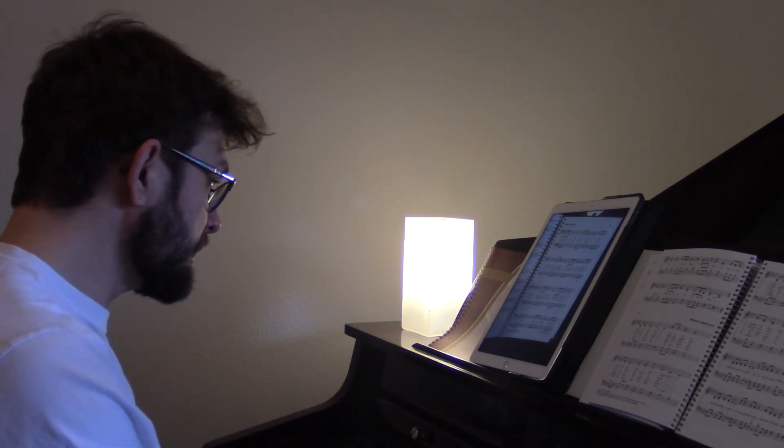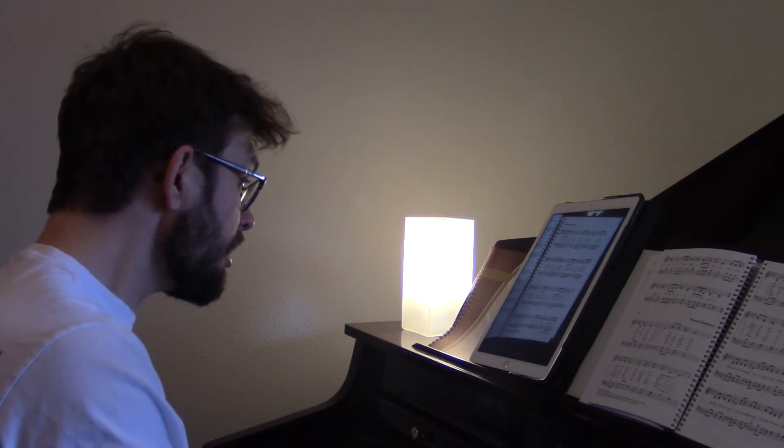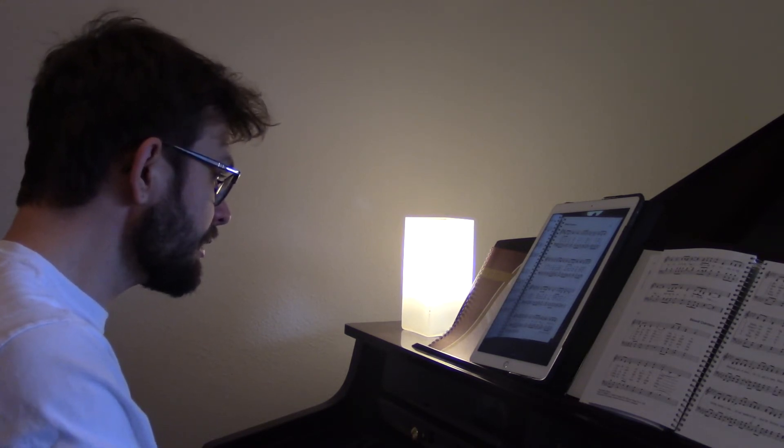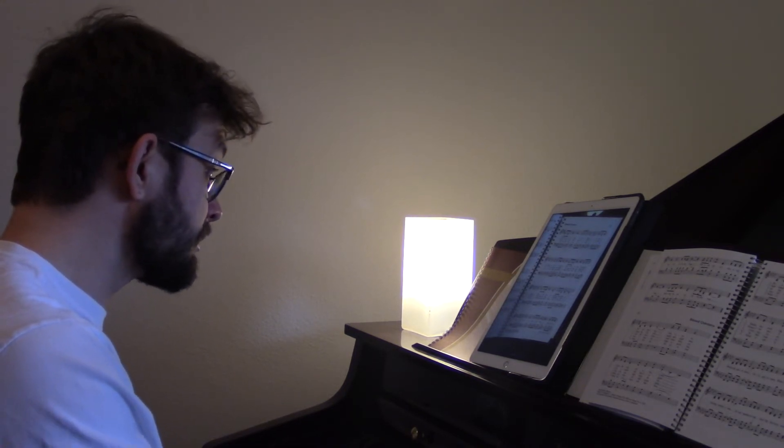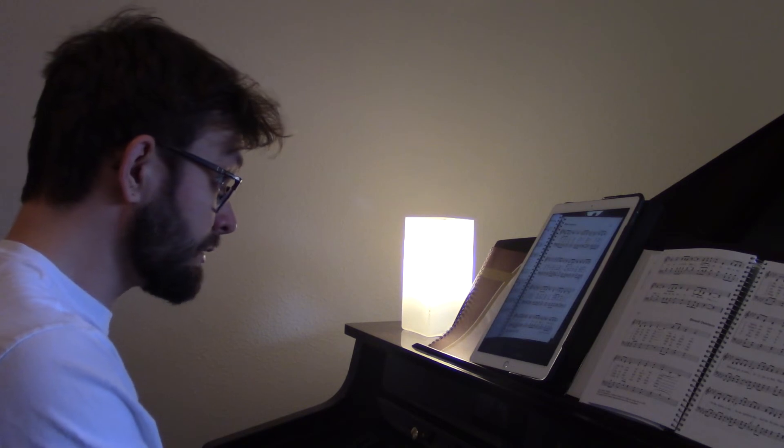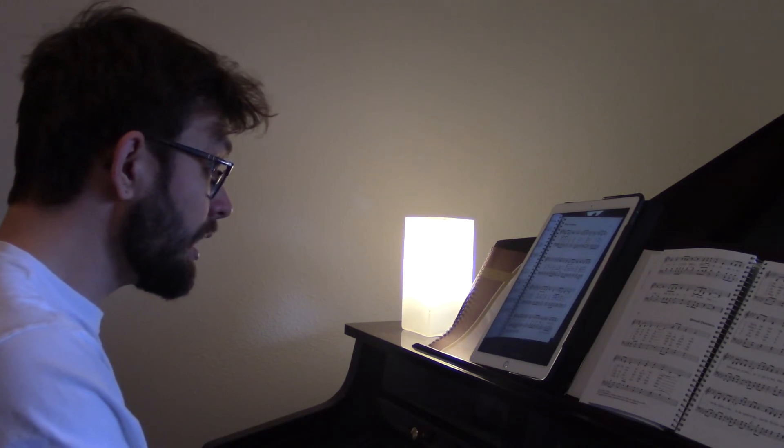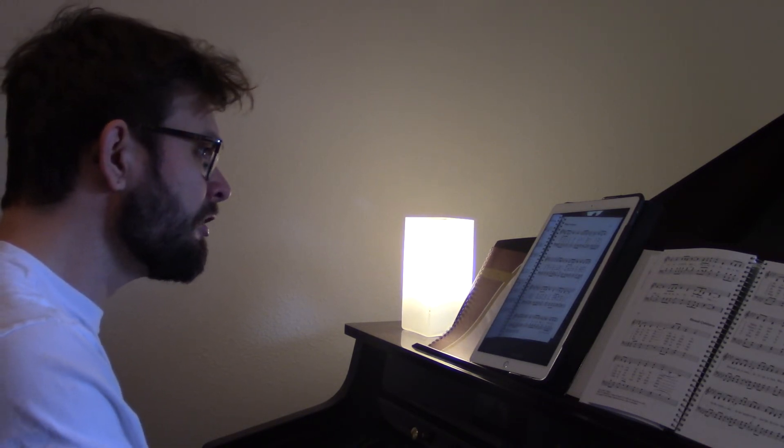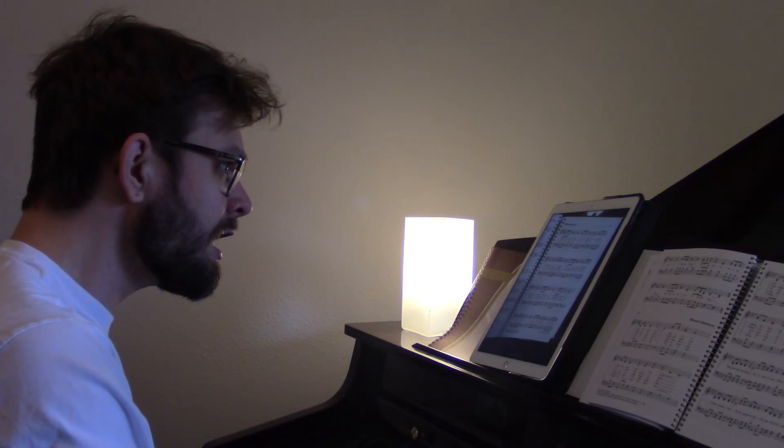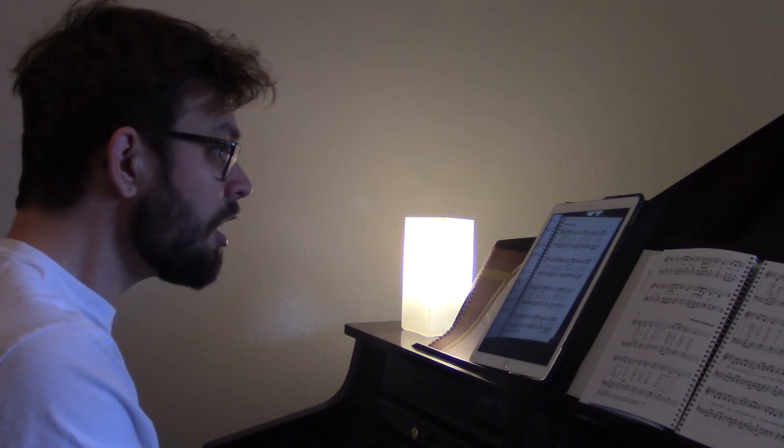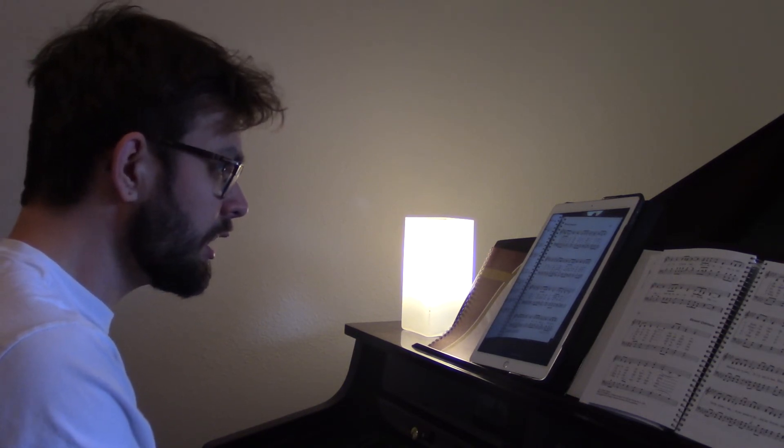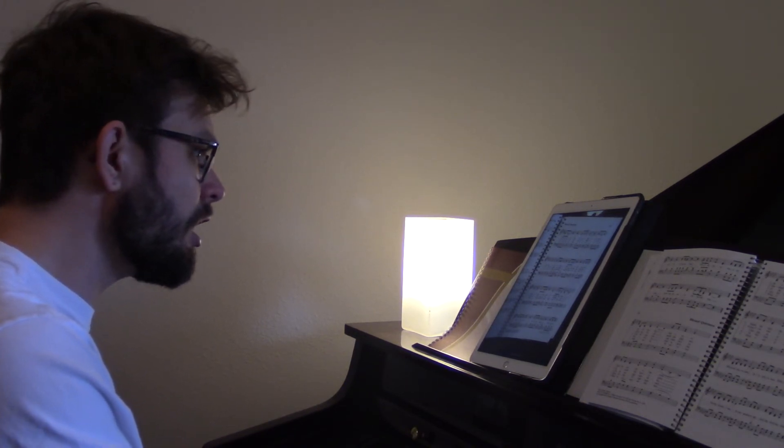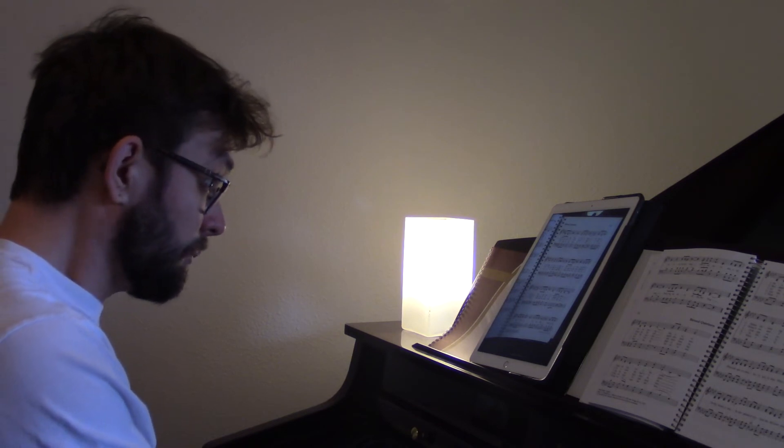This is my story, this is my song, Praising my Savior all the day long. This is my story, this is my song, Praising my Savior all the day long.